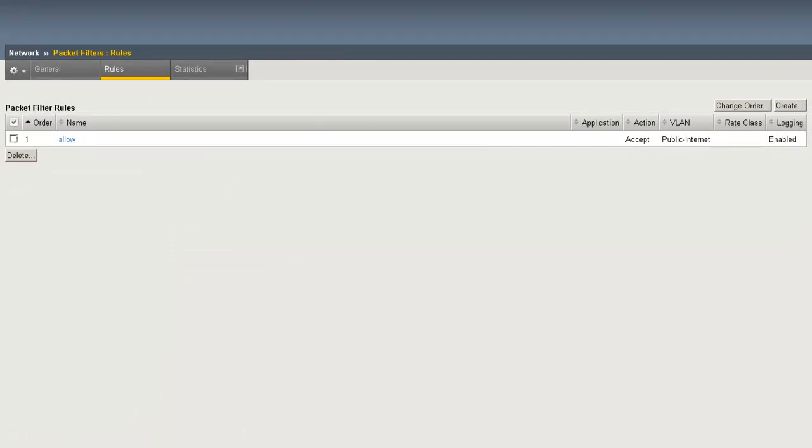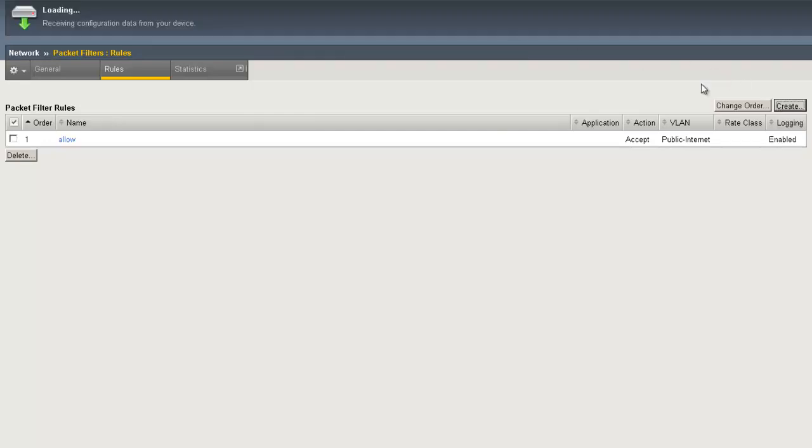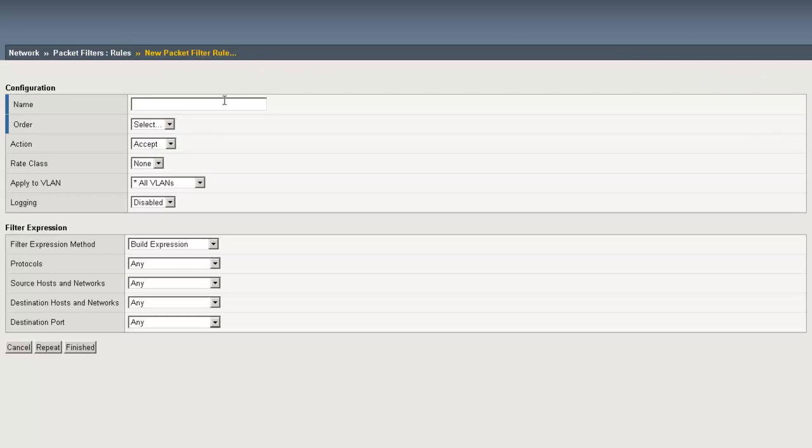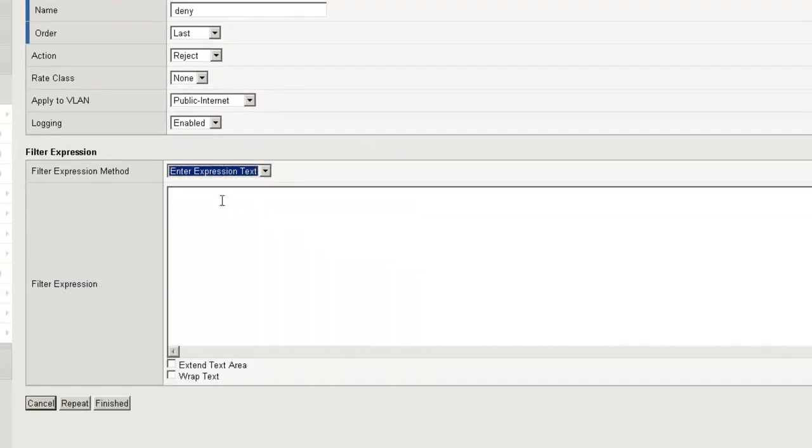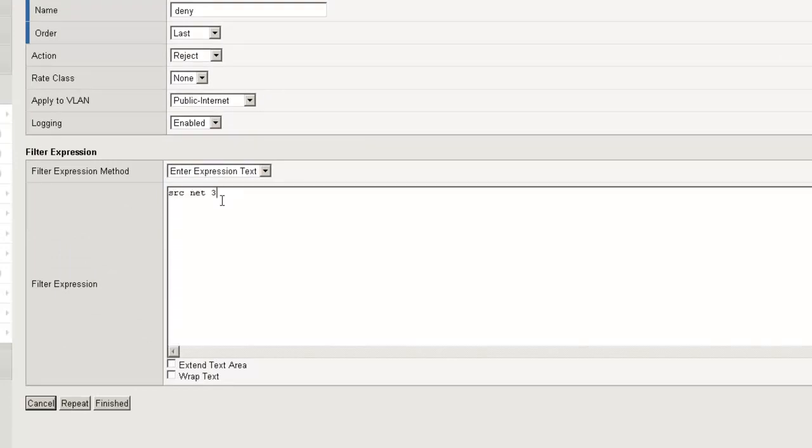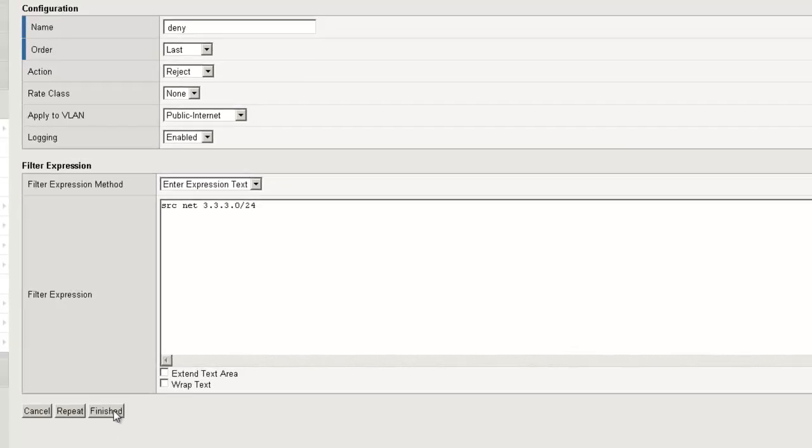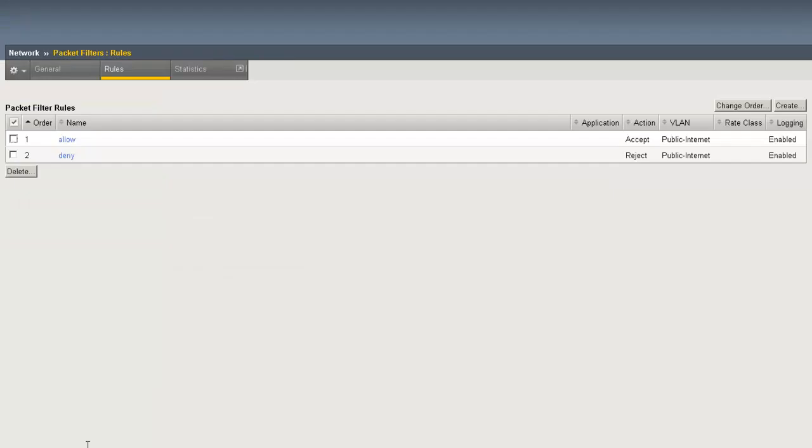Now that we have our allowing packet filter in place, let's go ahead and create a denying packet filter. Once again, hit Create. Put in a name. Select the order. Here we're going to put it last in our list. The action, Reject. The VLAN we wish to apply it to. Here, public internet. Whether we wish logging. And again, we'll enter the expression text. So for this packet filter, we'll deny traffic from the source net 3.3.3.0/24. Click Finished. And our packet filter is now in place.